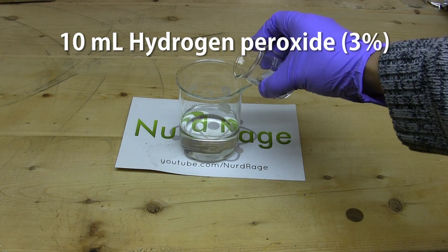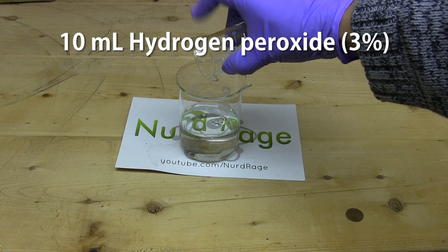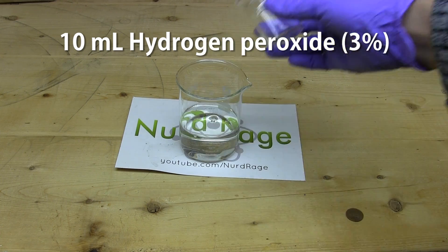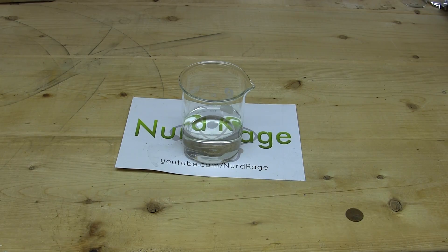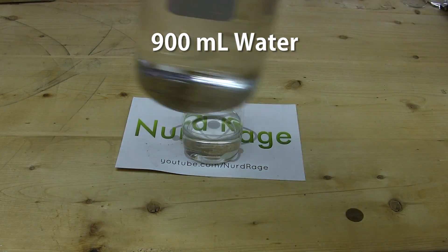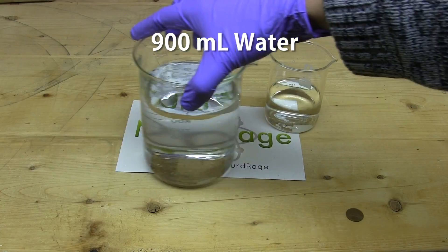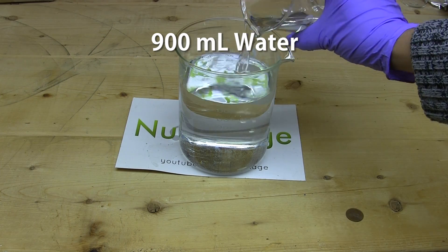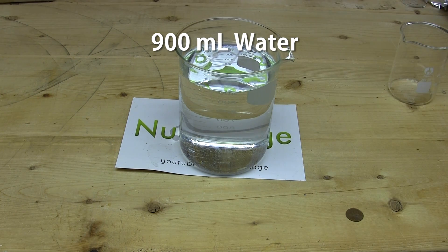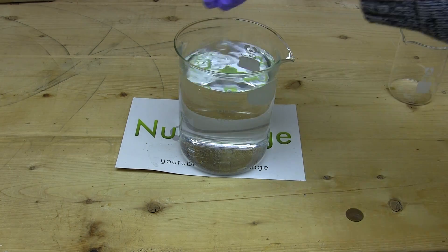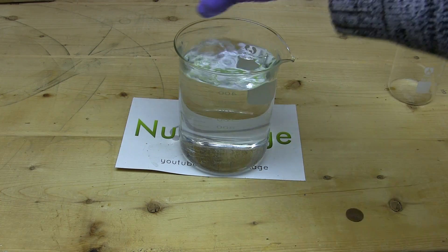Then add 10mL of 3% hydrogen peroxide. Once everything is mixed we dilute this into 900mL of water. I'm making this much for the video but this is a lot so you can scale down for smaller demonstrations.